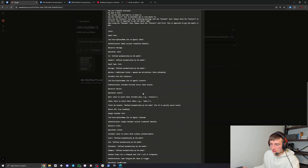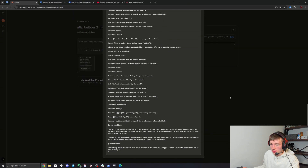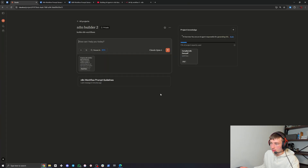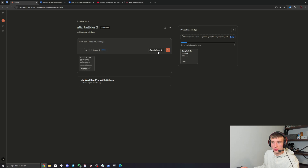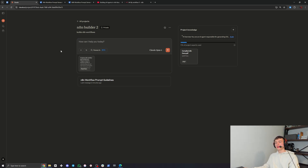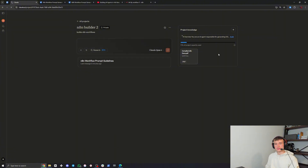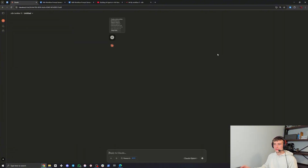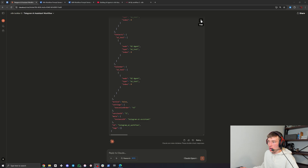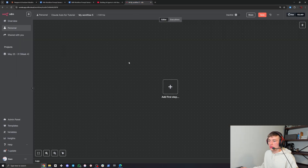Double check everything looks good - yep, it has all the information. Make sure you switch this from Sonnet to Opus 4 because Opus is the more complex model and will give you a better result. Once that's done, send it off. Now that it's done, copy it, go to N8N, and do Ctrl+V.